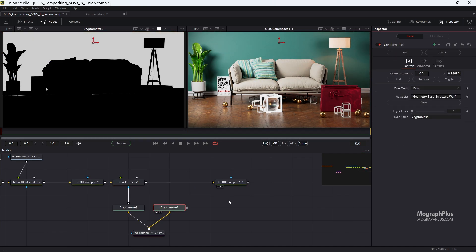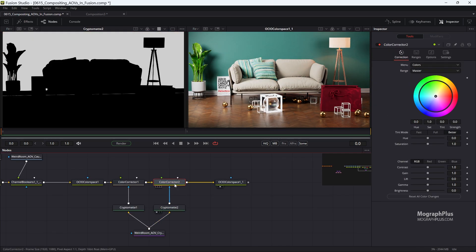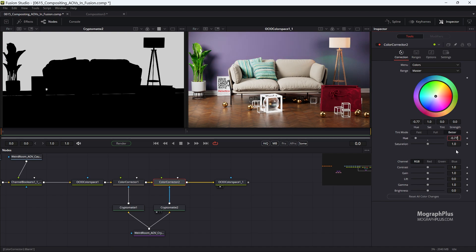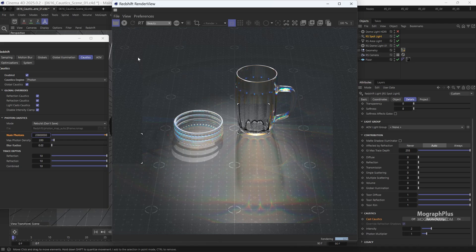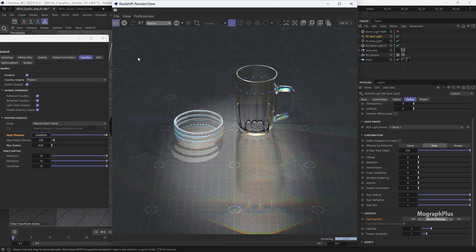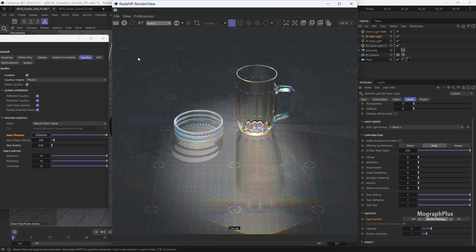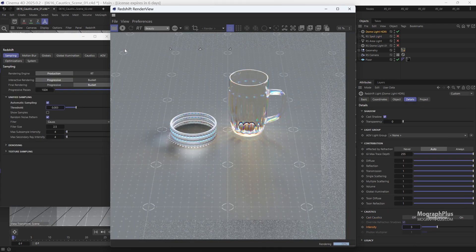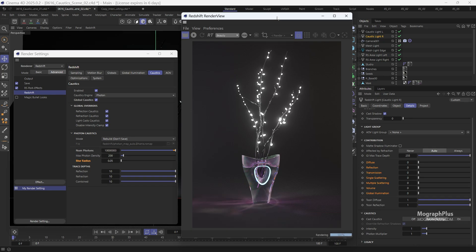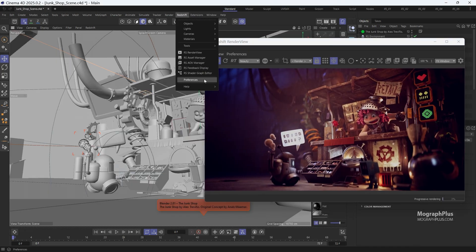We also explore how to handle caustics in Redshift, covering both available caustics engines—brute force and photon mapping—to achieve both soft and sharp caustics effects. The rest of the render settings will be explained as well in a few videos.